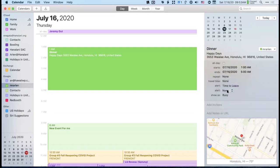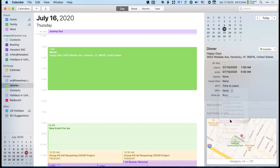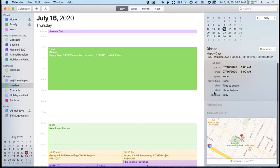I also like to add a second alert, maybe an hour before the event. That way I can pack my bag or get things ready before I need to leave. When I get the first alert to start preparing, and then the 'time to leave' alert, I can just walk out the door. There are a lot of neat things you can do with these calendar alerts.